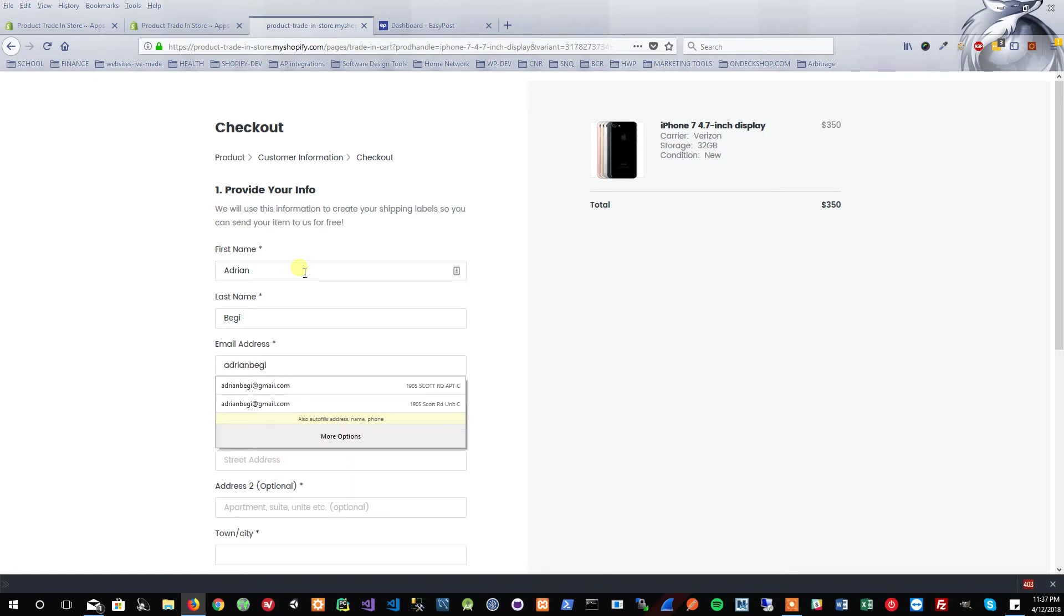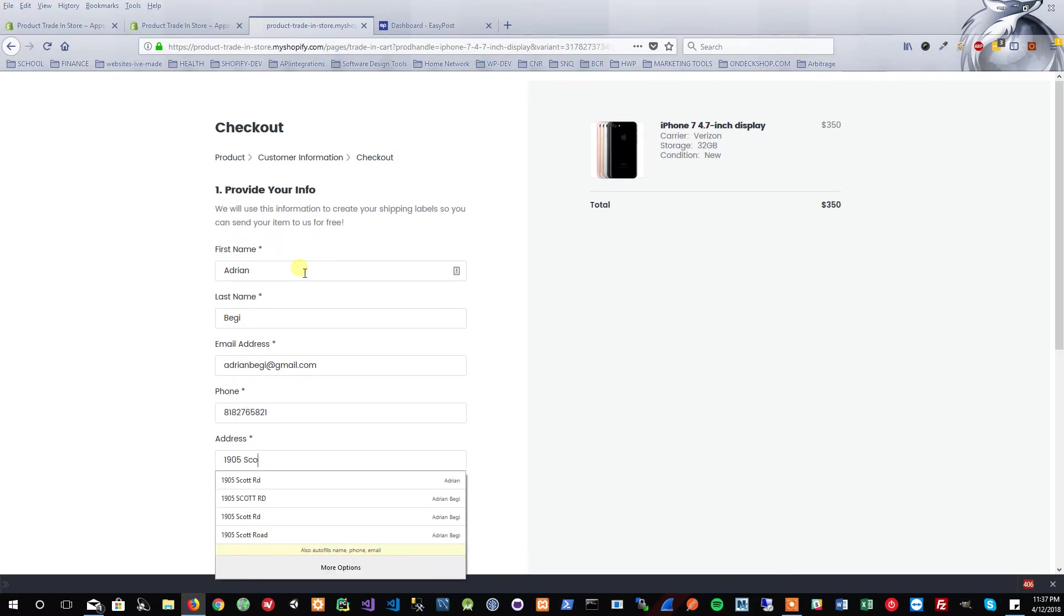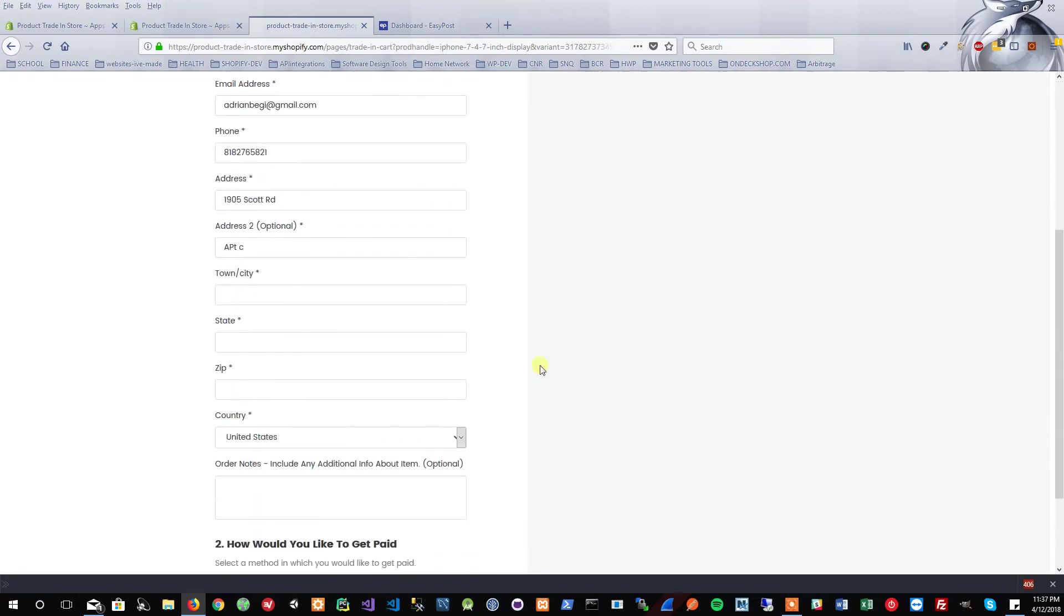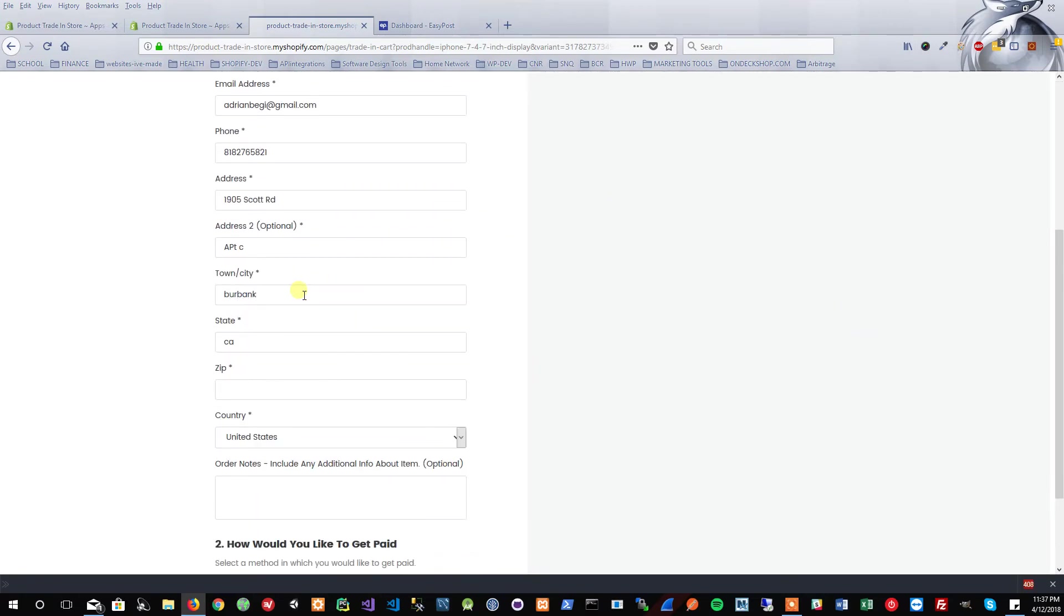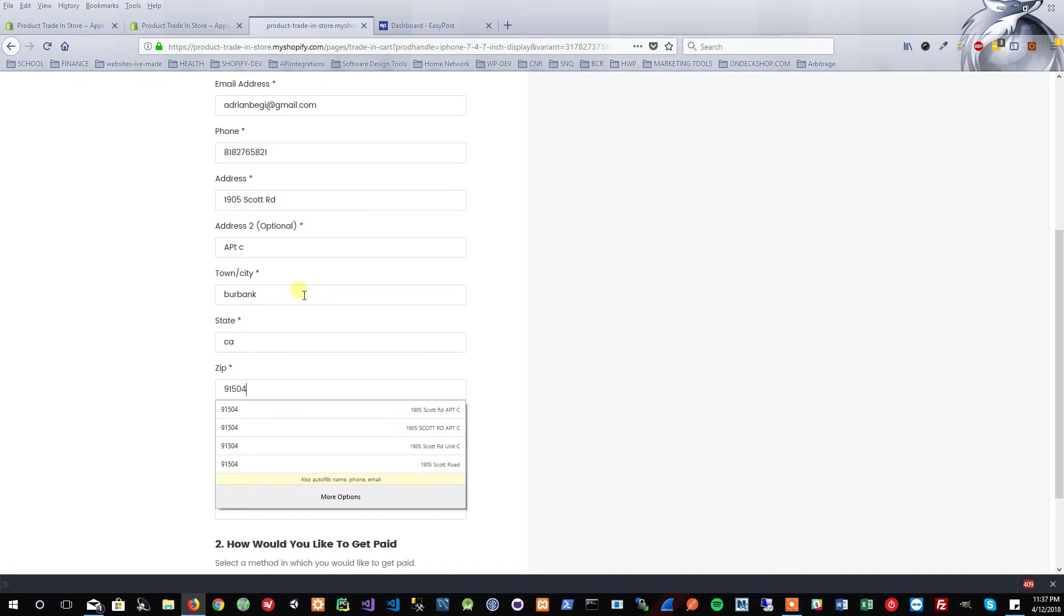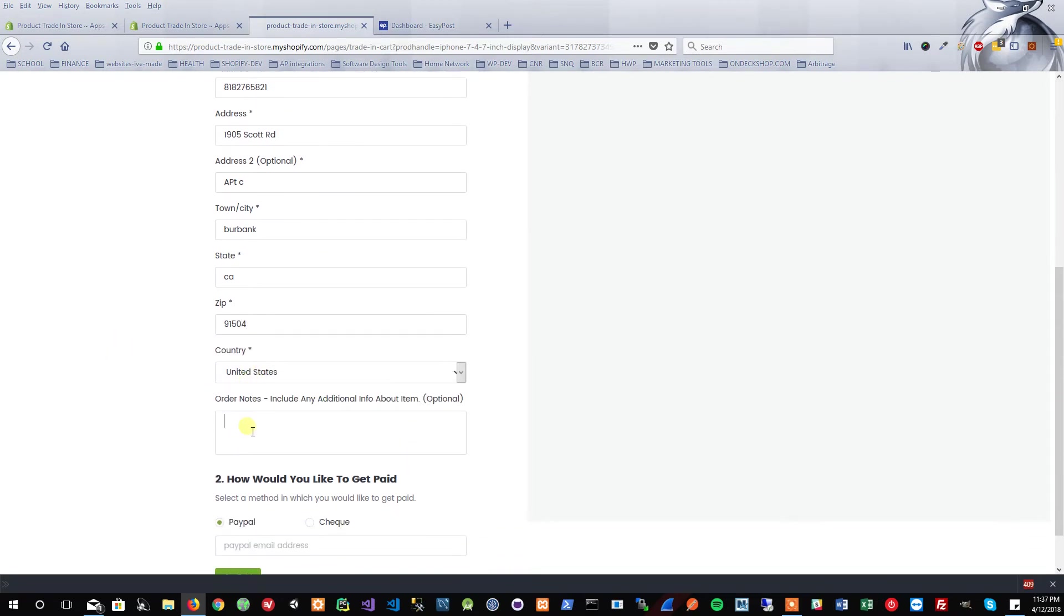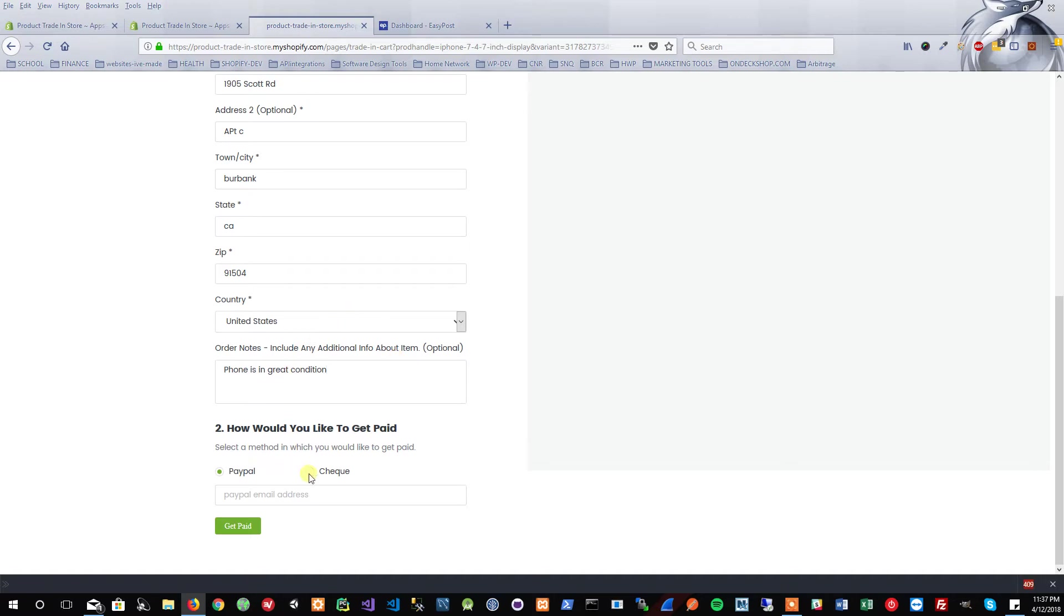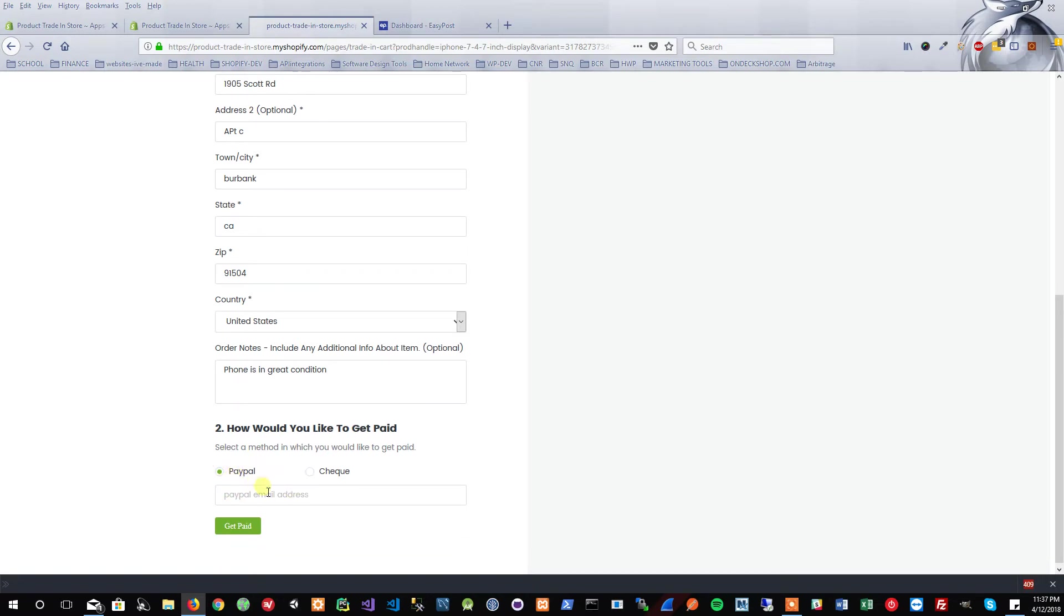Let's go ahead and really quickly generate a shipping label. The customer is going to put in their information. In this case, I'm just going to match it up with what I have. Again, no payment being processed. For order notes, I'm just going to type in 'phone is in great condition.' Now it asks me how I would like to get paid. Again, no actual payment is happening. For example, if the customer wants to get paid by check, they can hit the checkbox. If not, they can hit the PayPal email address box and type in their email address so that the store owner knows this customer would like to be paid by PayPal.